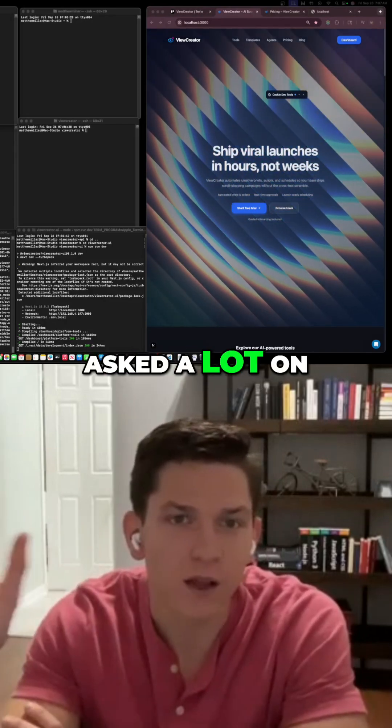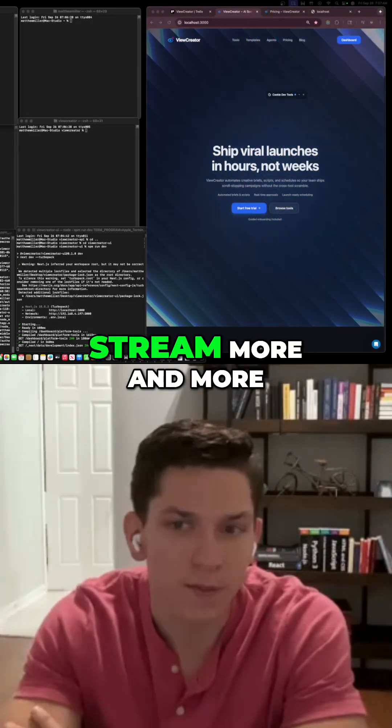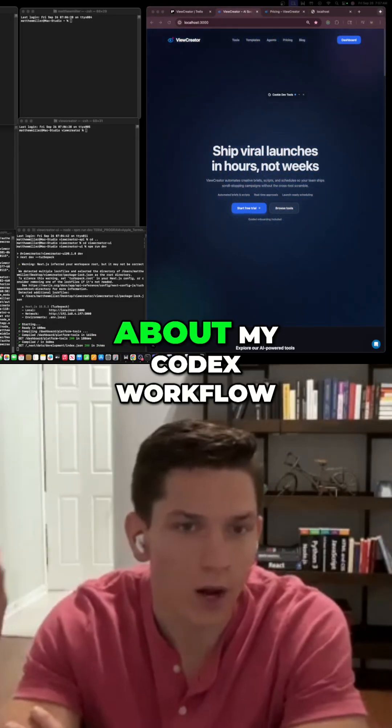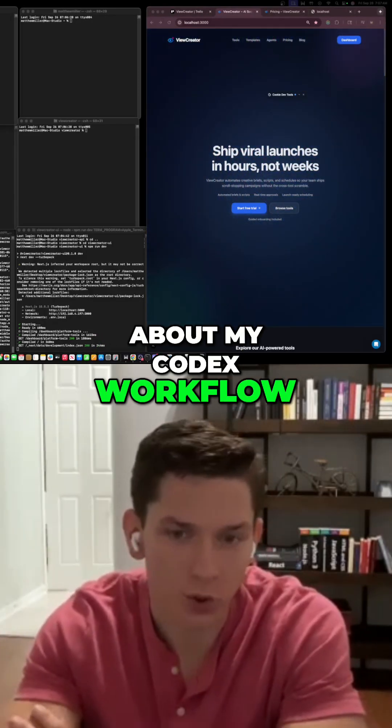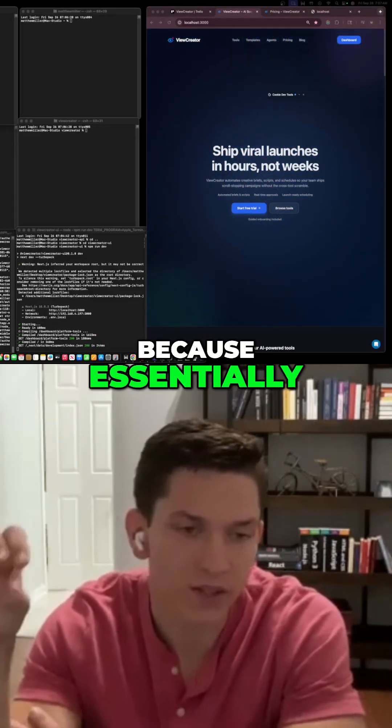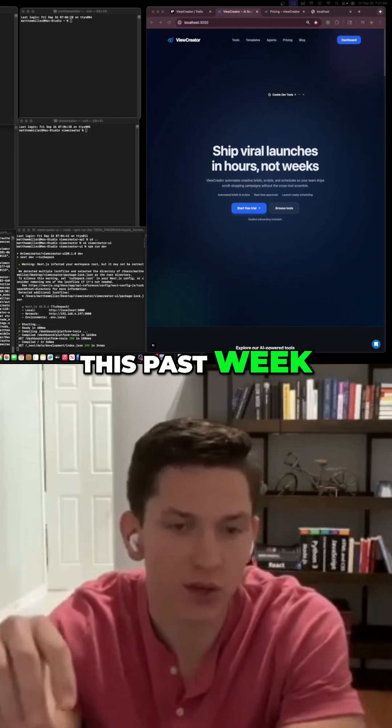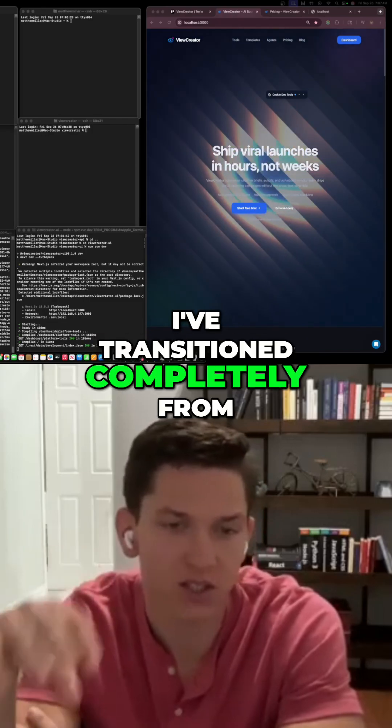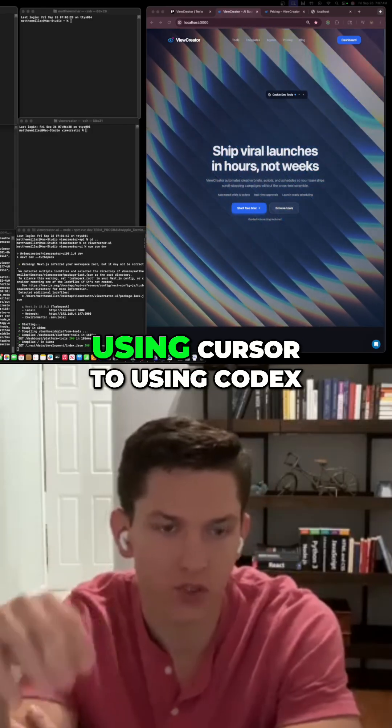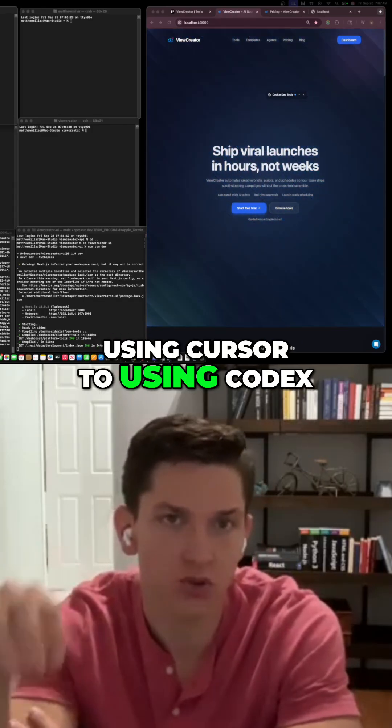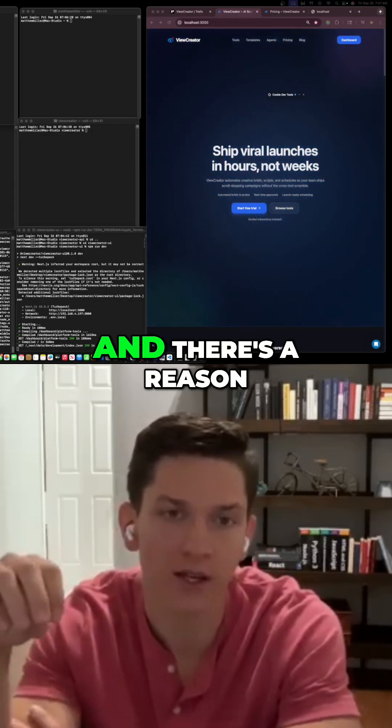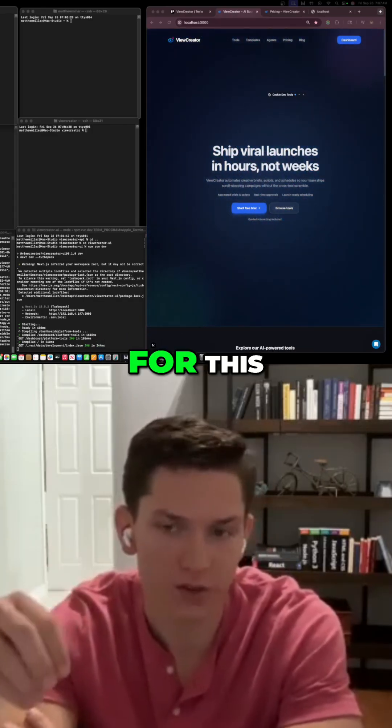I've been getting asked a lot on stream about my Codex workflow because this past week I've transitioned completely from using Cursor to using Codex, and there's a reason for this.